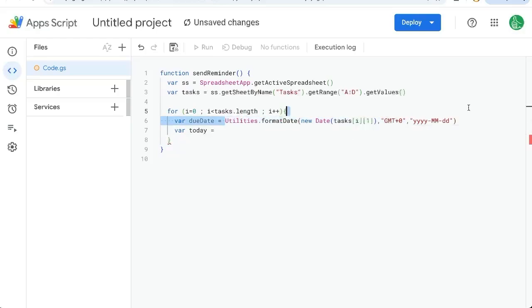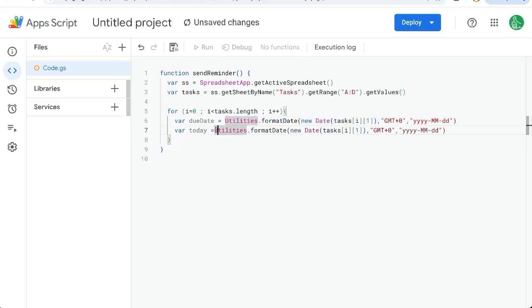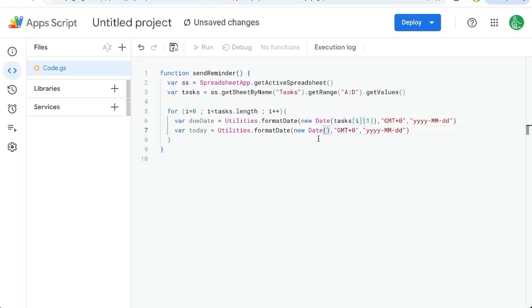And this will be the exact same, except inside of new date, we'll put nothing. So we'll actually delete that task. So this is today, this new date with no inside.